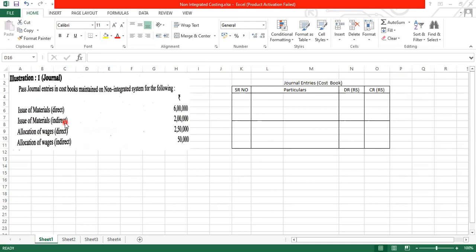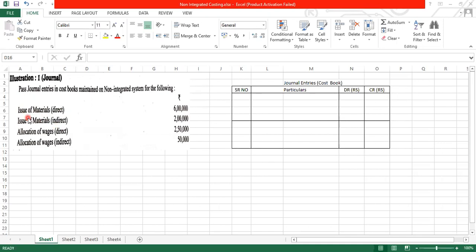So what will be the combined entry for these two? Direct and indirect, record the combined entry. WIP control account debit, factory overheads control account debit. And material issue, I have told you that material issue, it means it is going out. So that is why a store-ledger account will be credited.